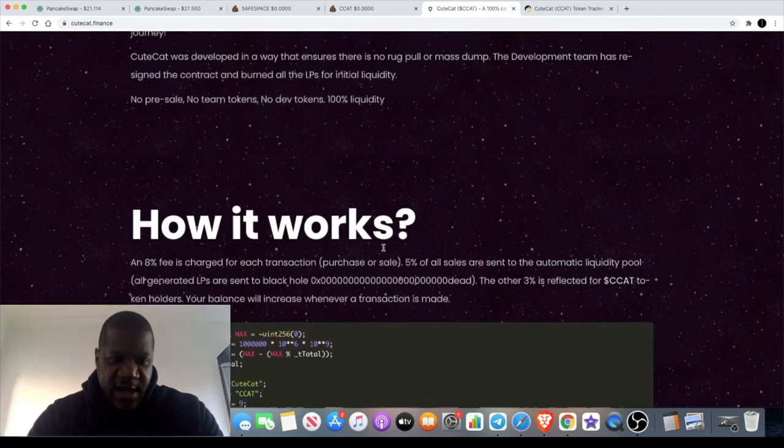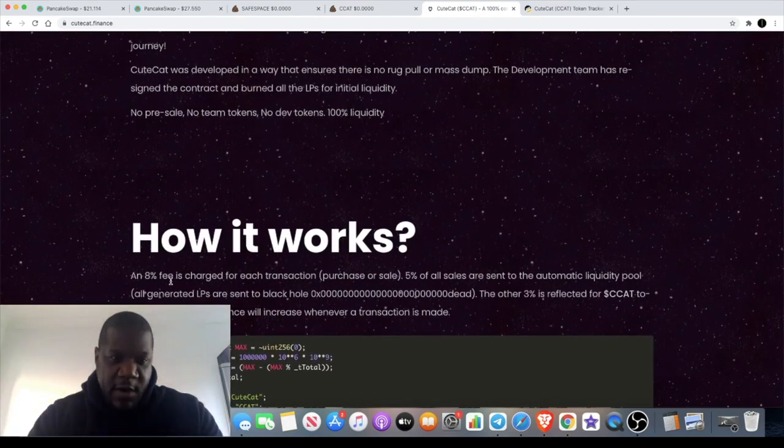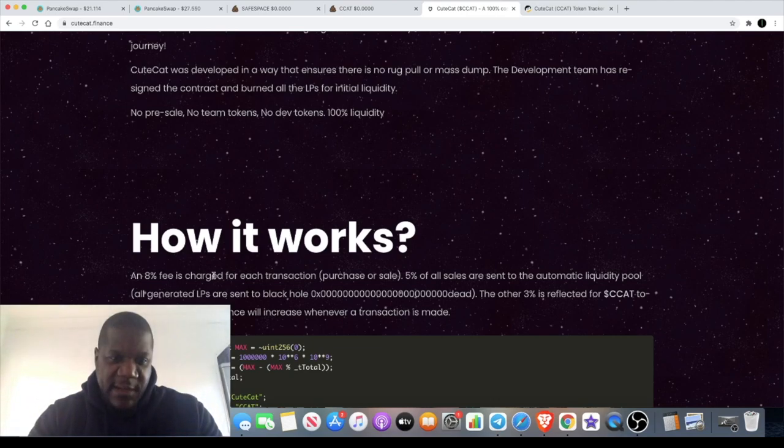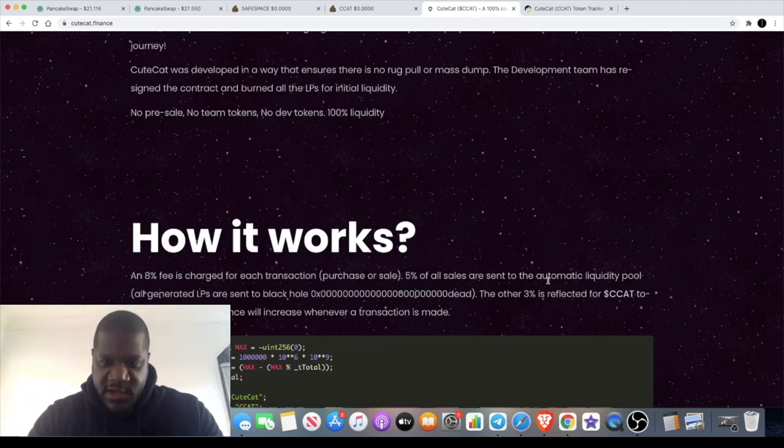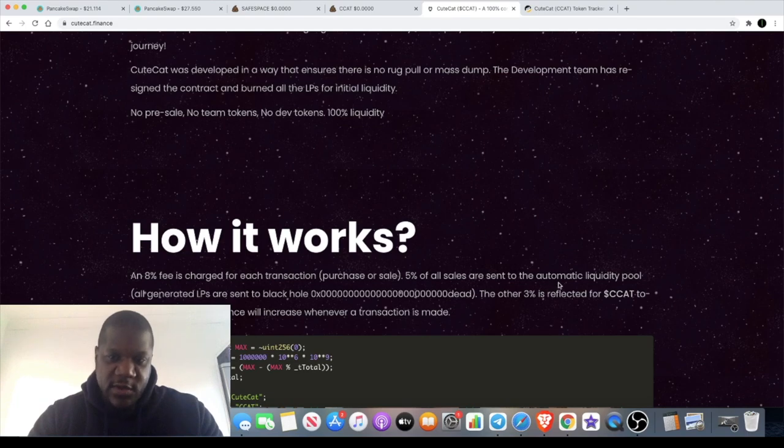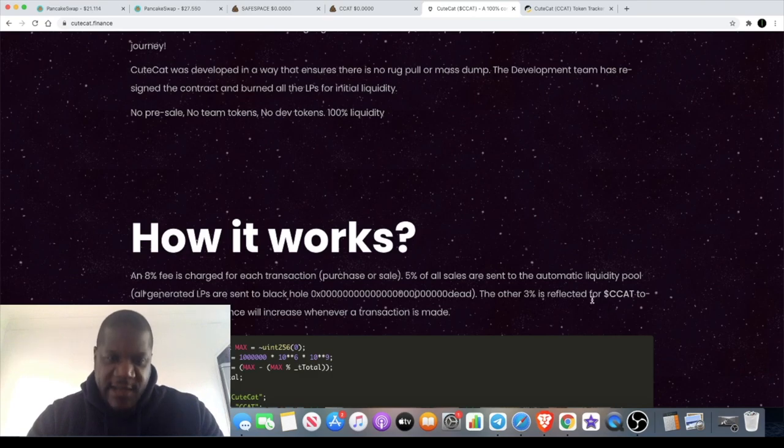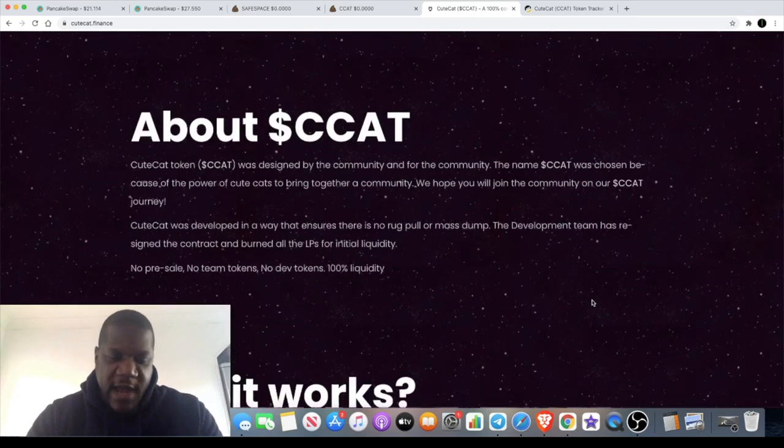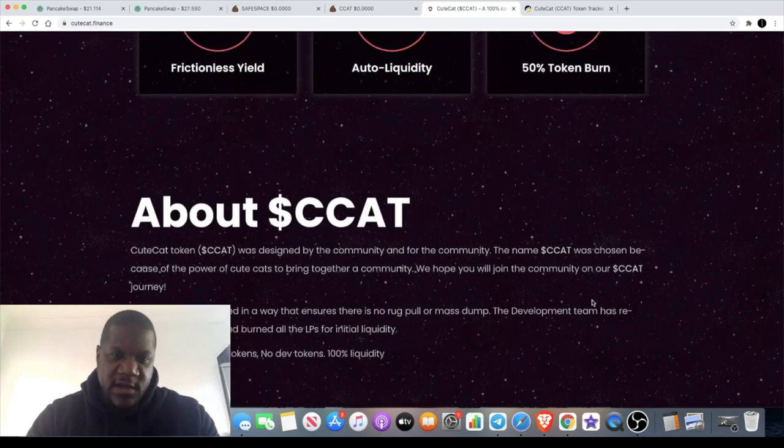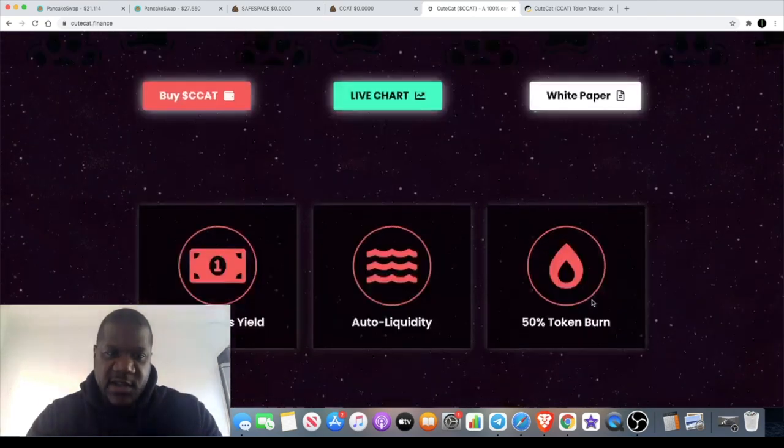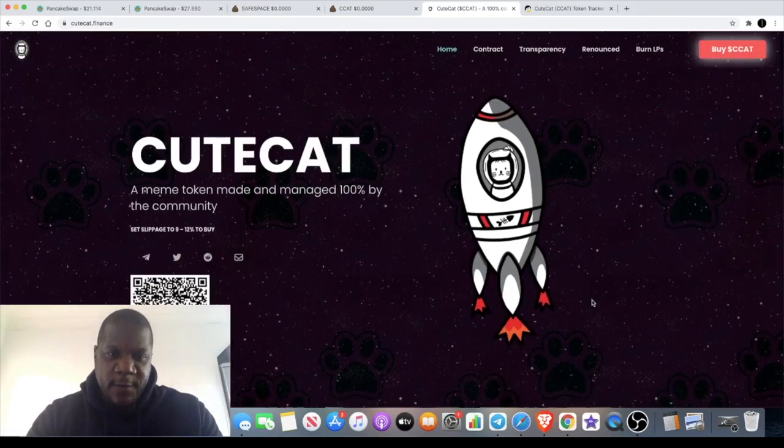tax. We all know how it works - 8 percent fee which is charged for each transaction. 5 percent of all sales are sent to the automatic liquidity pool, and the other 3 percent is reflected so your balance will go up as usual. You know how this works by now.